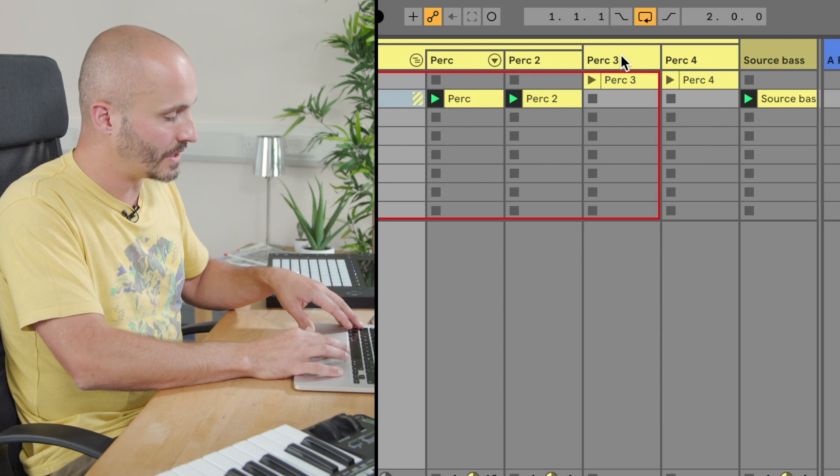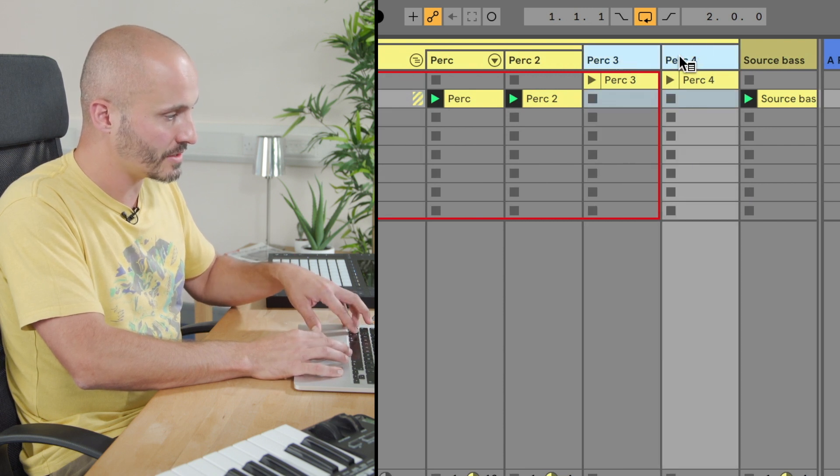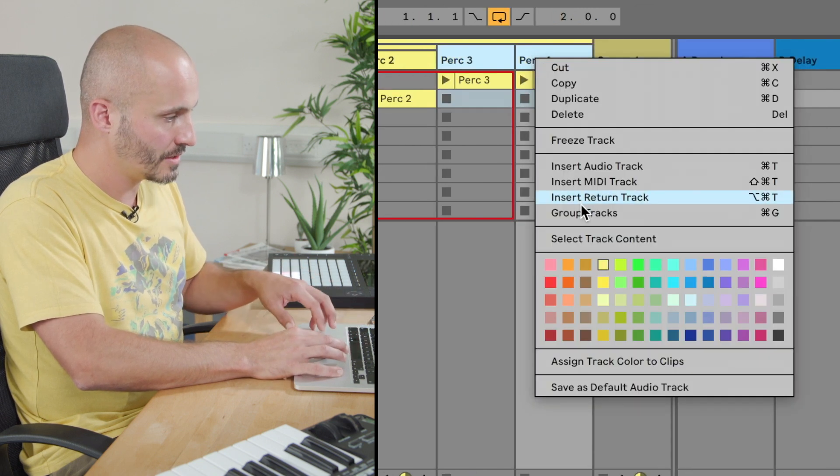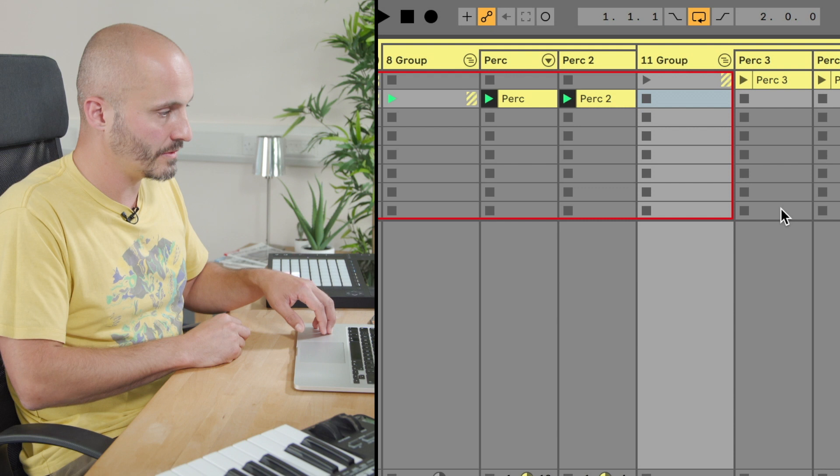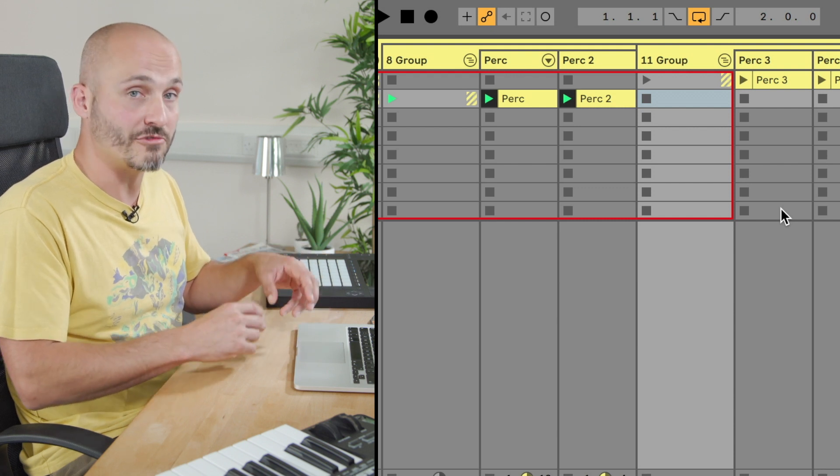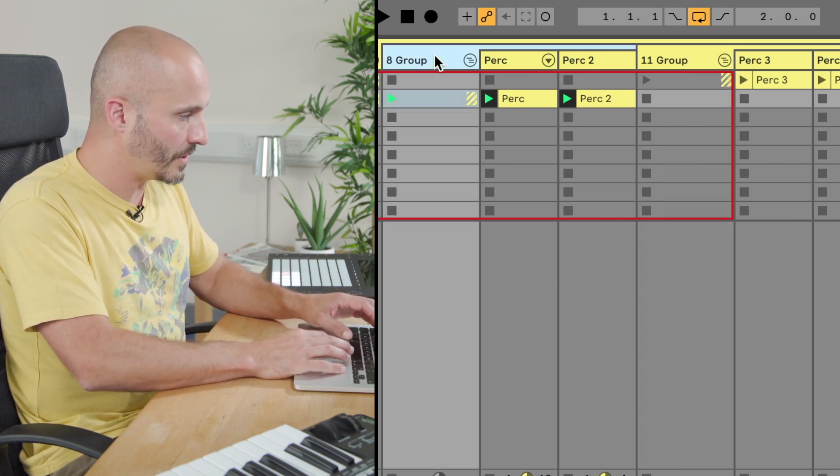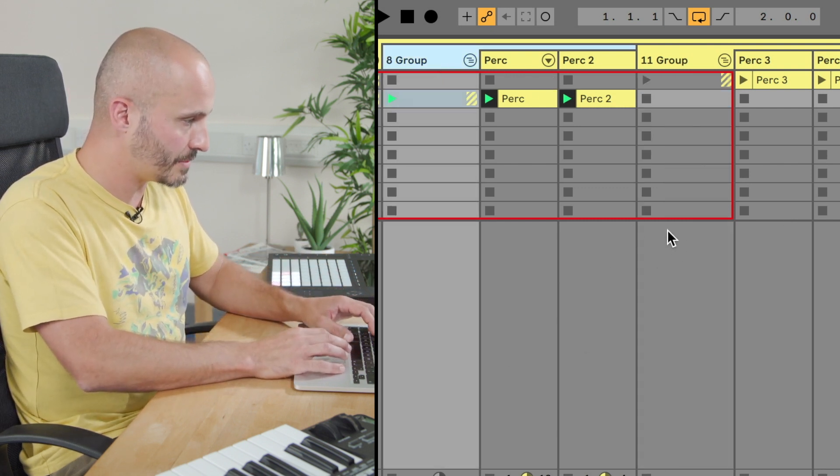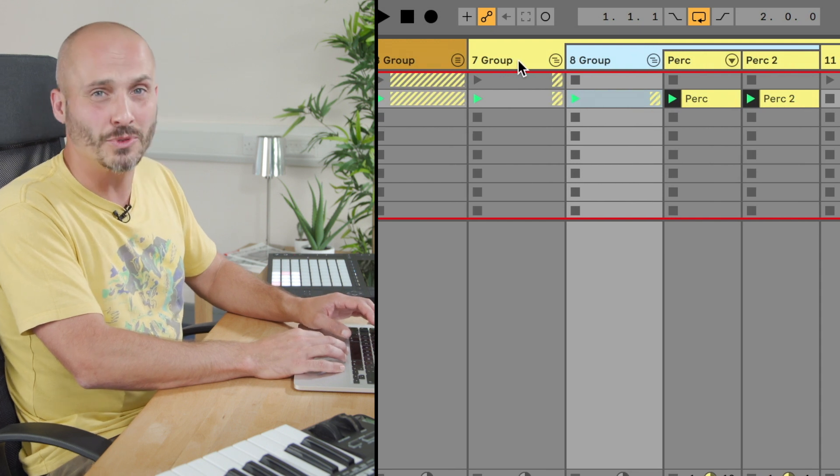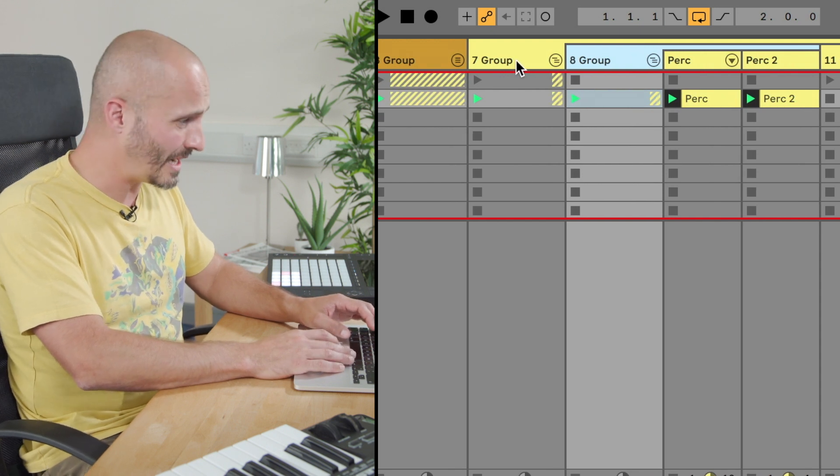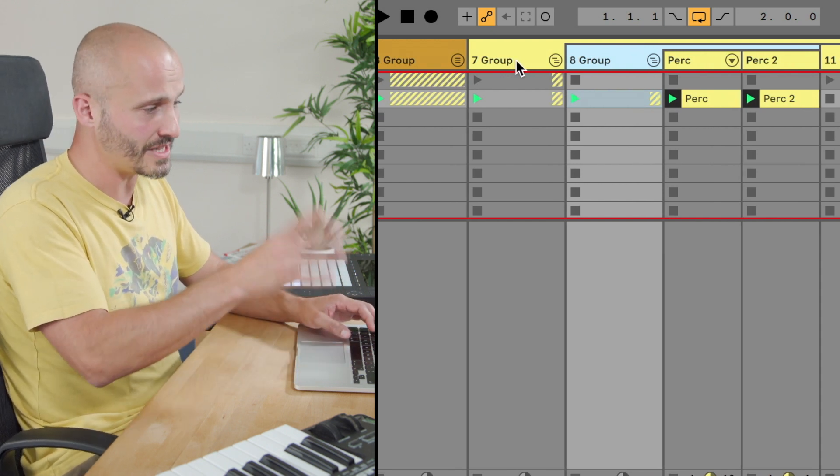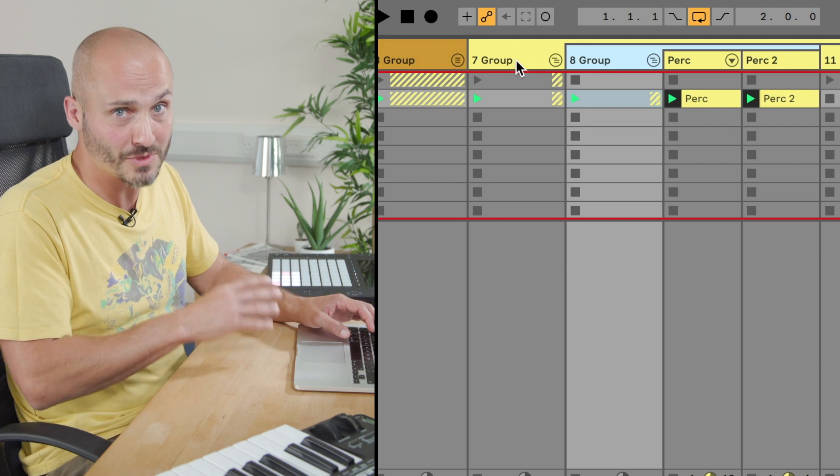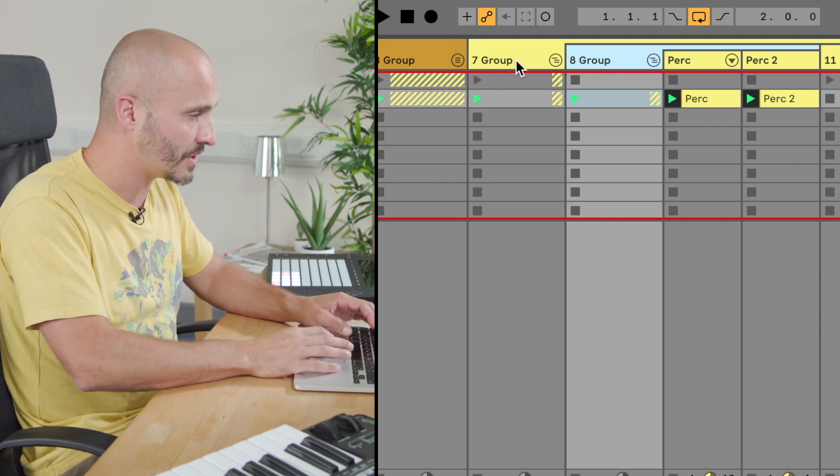And if we do that again for the other two percussion tracks, those are now sub group two. So let's focus on our first percussion group and let's actually label these because all I have in front of me is sevens and eights and groups written all over the place and it gets quite confusing.